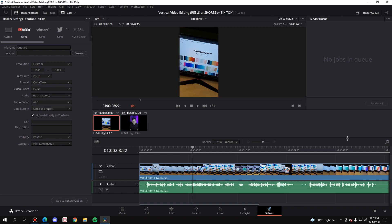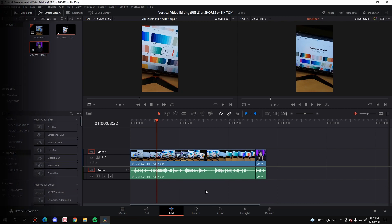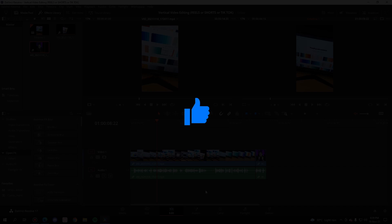So that's it for the video guys, that's how you can edit vertical videos in DaVinci Resolve. Now if you find this video useful, make sure you hit that like button because it really helps me with the algorithm. Share this video with your friends so that they can also create awesome reels, shots, or TikTok, whatever they want.